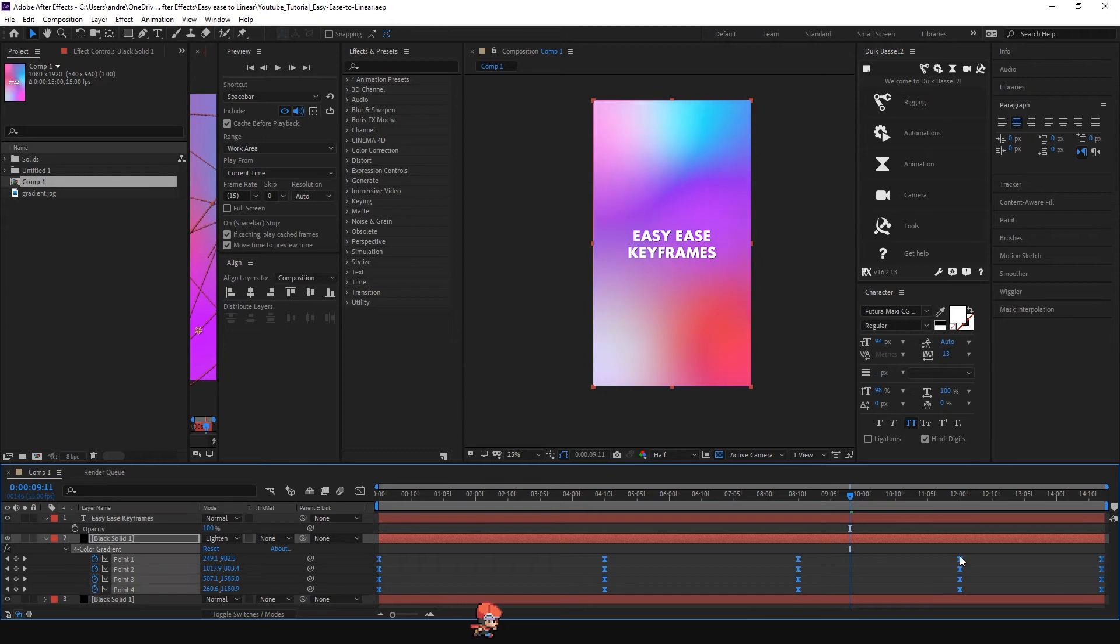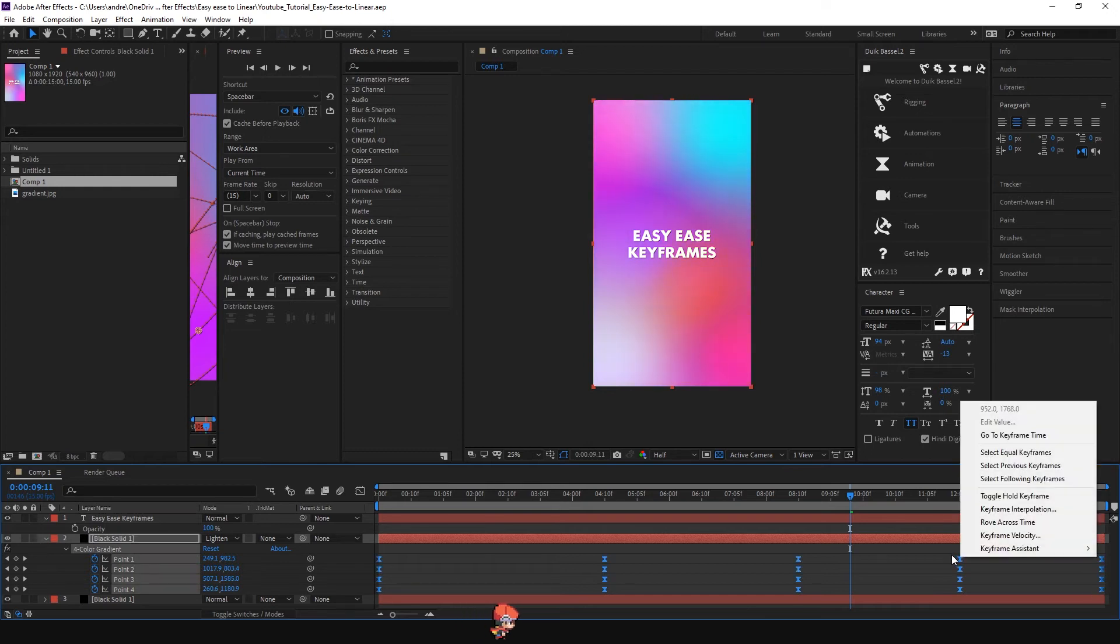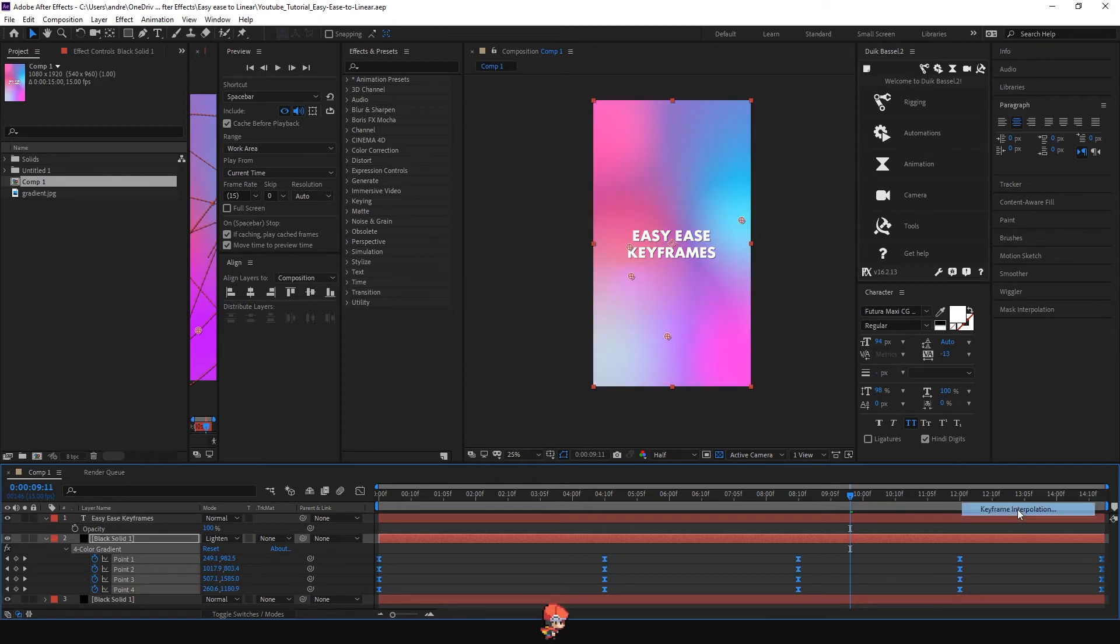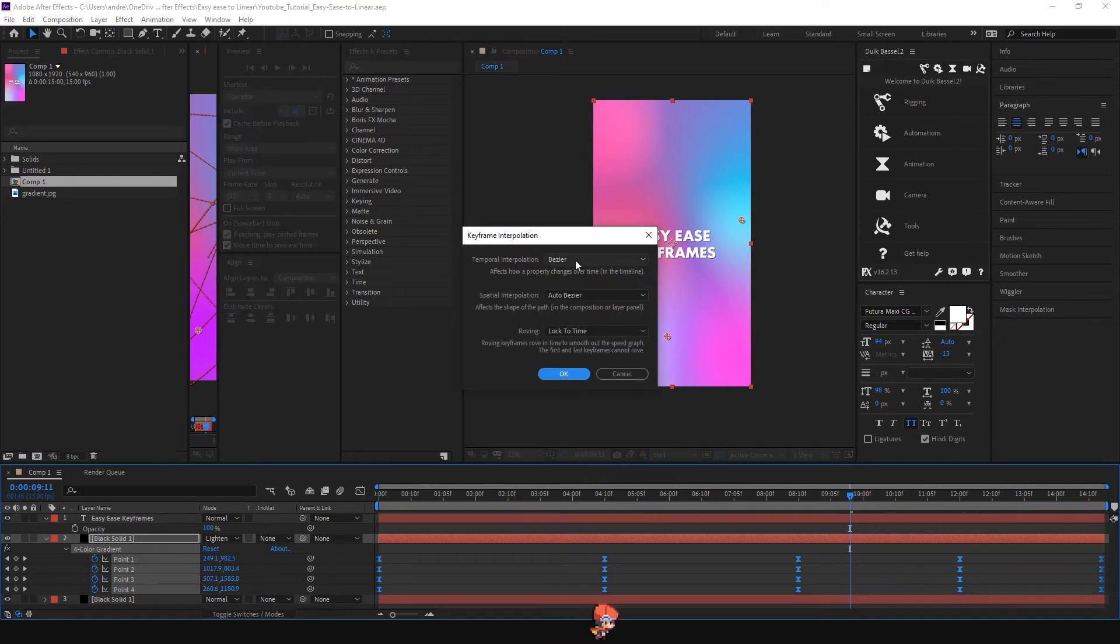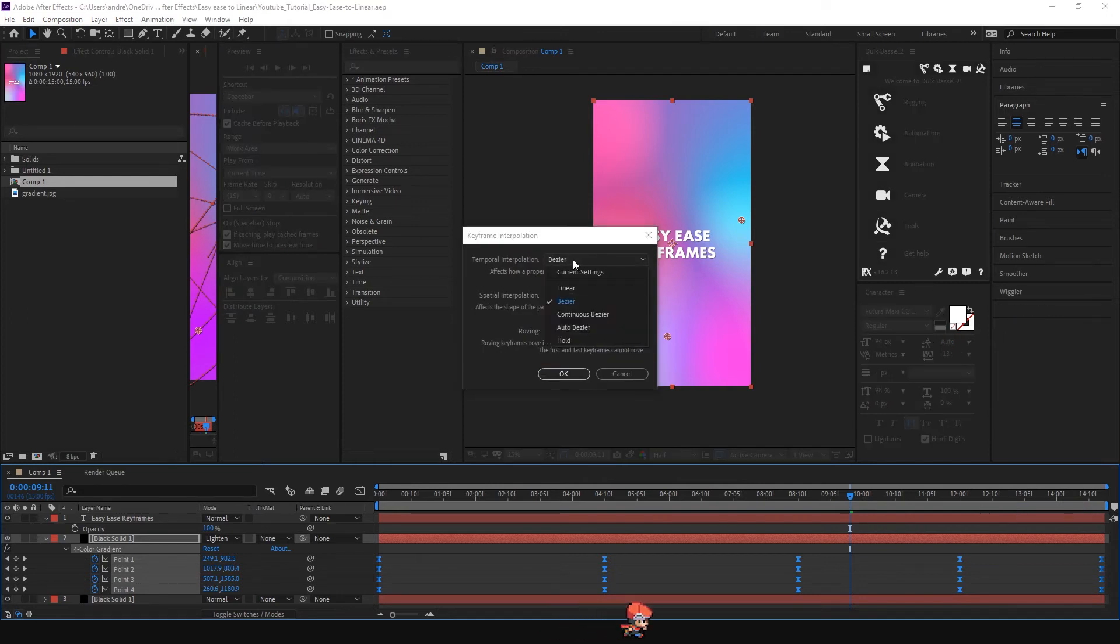Right-click and you want to go to keyframe interpolation. So you want to change from this here to linear.